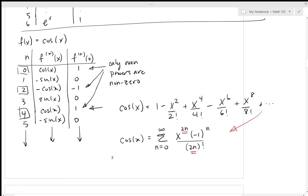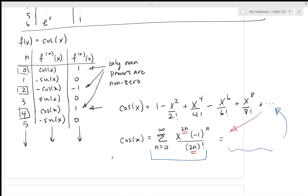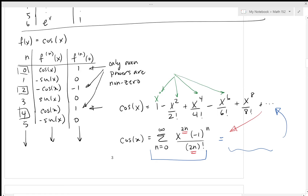We now have a Taylor series representation centered at 0 for the cosine function. Notice that all powers here are even — x^0, x^2, x^4 — and that the cosine is an even function. You'll see the exact opposite when you do the sine function: sine is odd, so its Taylor series will only contain odd powers of x.